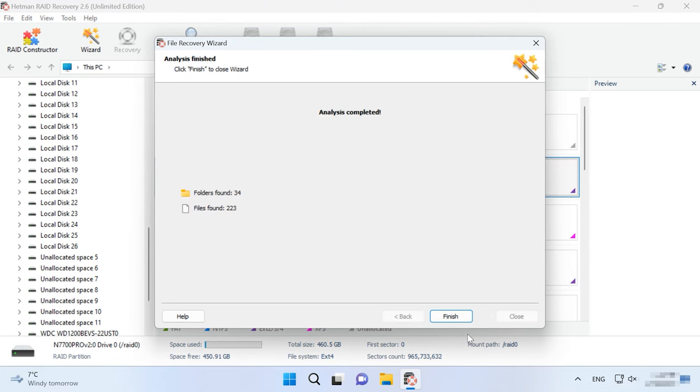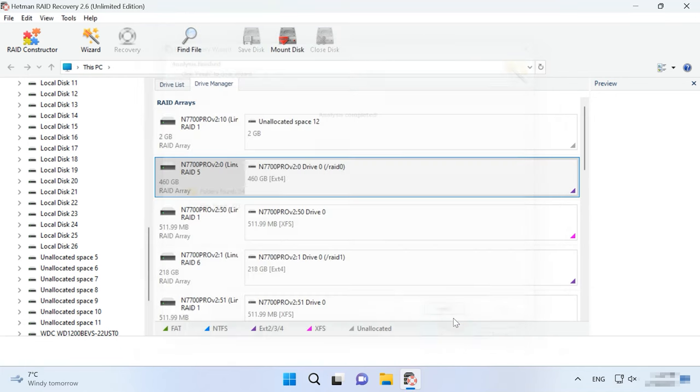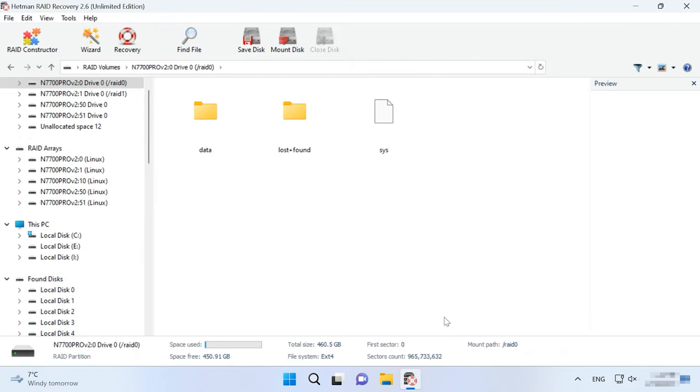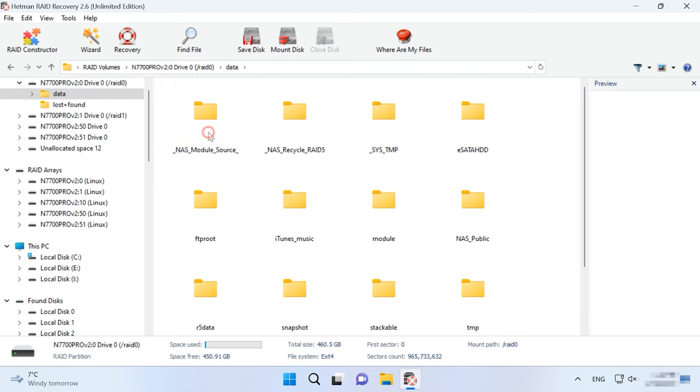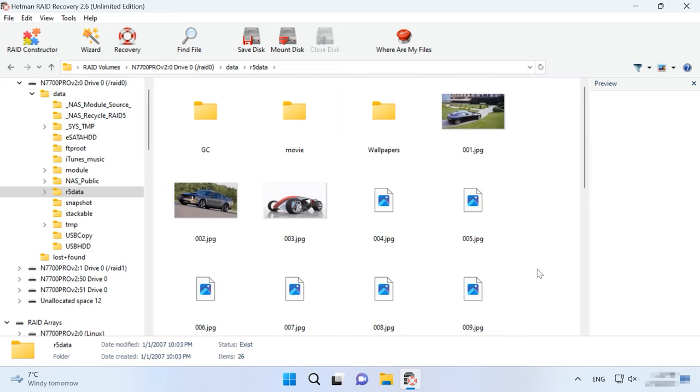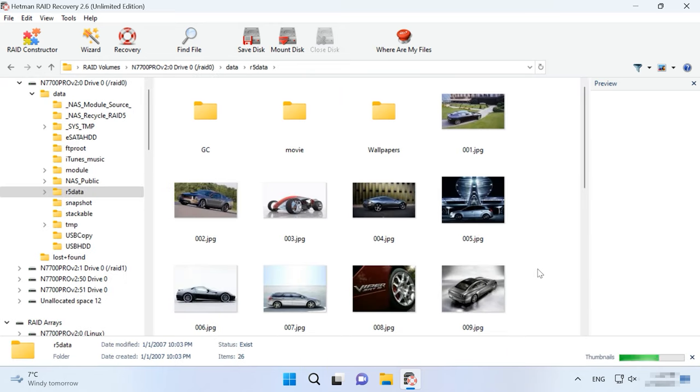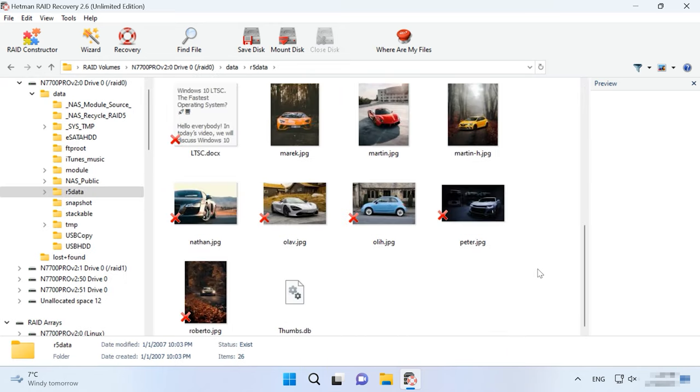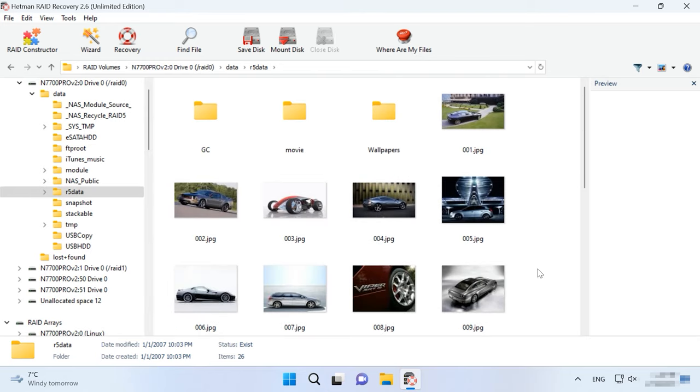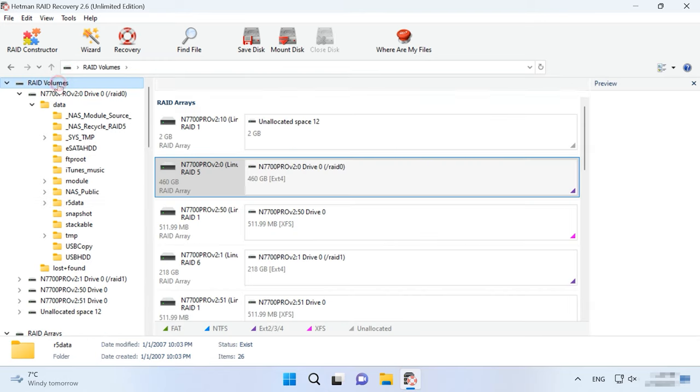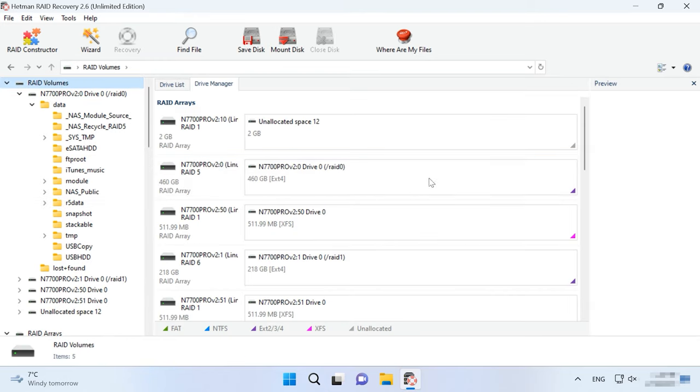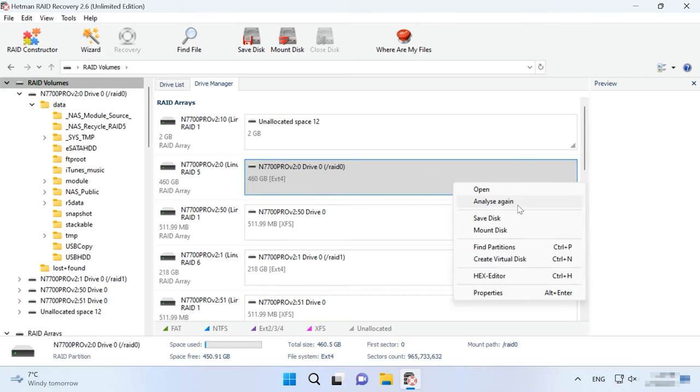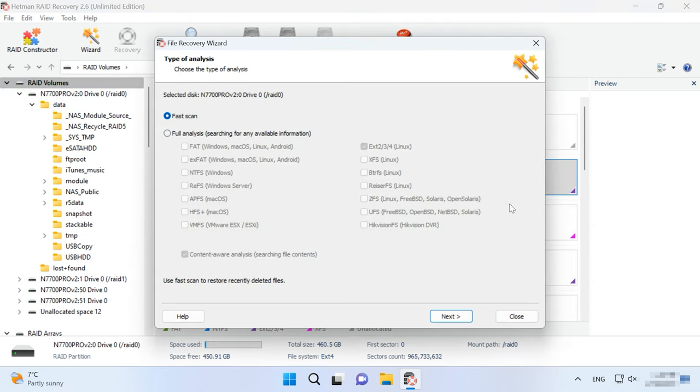When the scan is over, open the folder where the lost files used to be. If the utility failed to find the necessary files, then run full analysis. To do it, go back to the main window, right-click on the disk and choose Analyze again, Full Analysis.